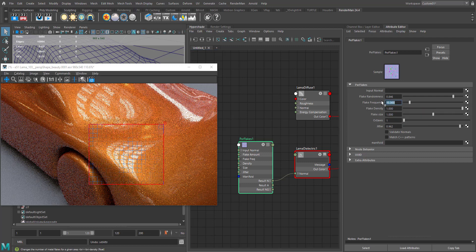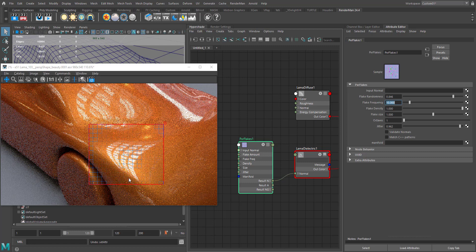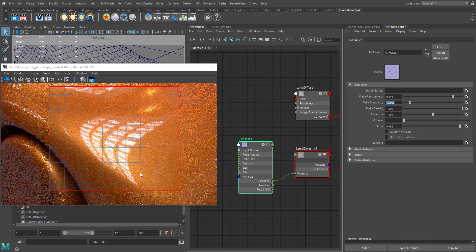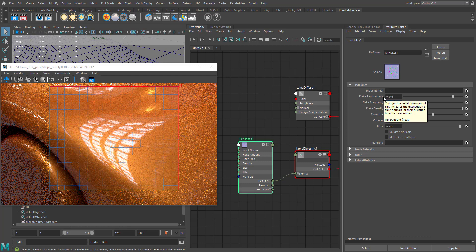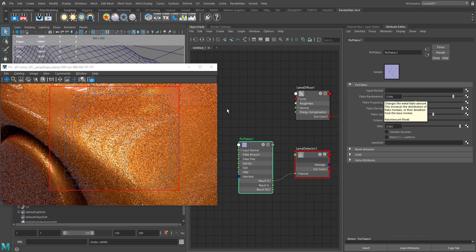Once I'm happy with the results, I'll usually slowly bump up the value of flake frequency. I think we can increase to 20.